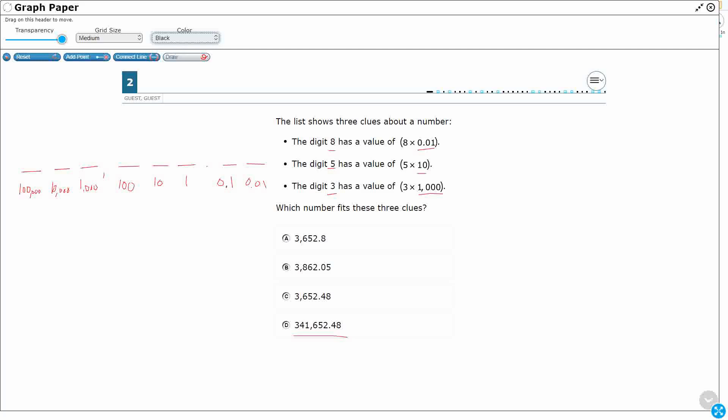Let's see what my values say. I have an eight, and the value is eight times—and then look, they're giving you the place value right there. That's eight times the hundredths. So that means that eight is going to go in the hundredths spot. Okay, so if you set it up like this, all you got to do is plug these in. It becomes pretty straightforward.